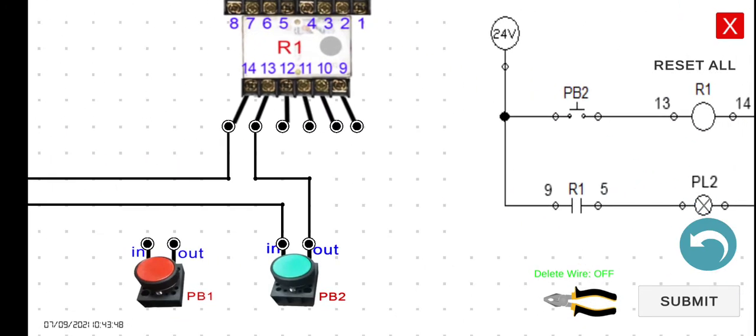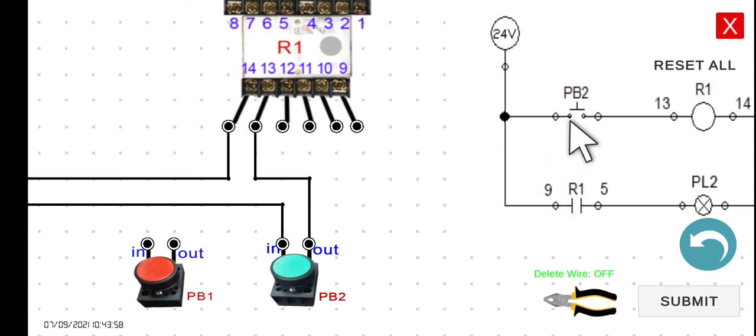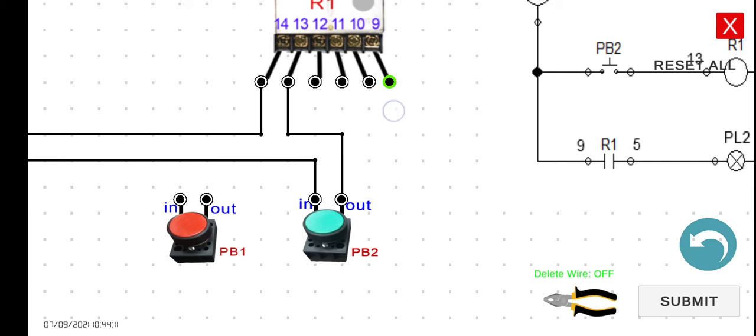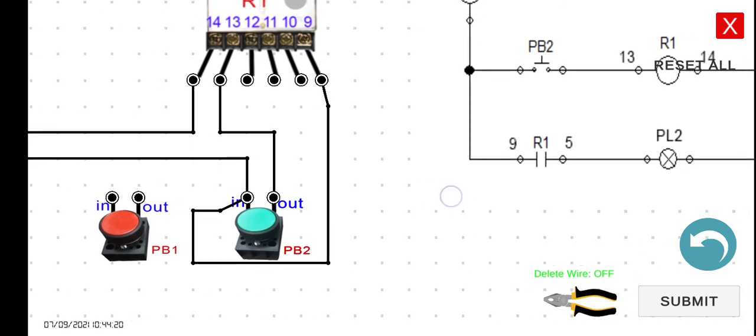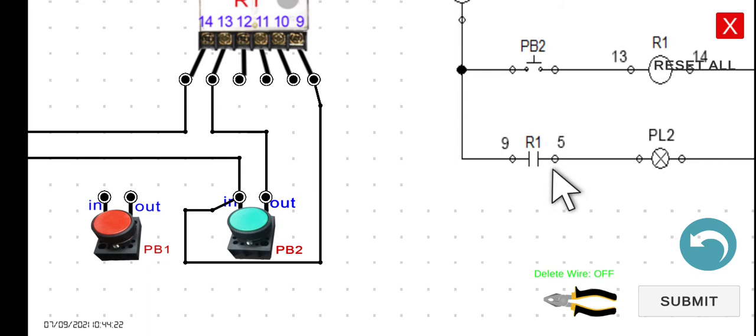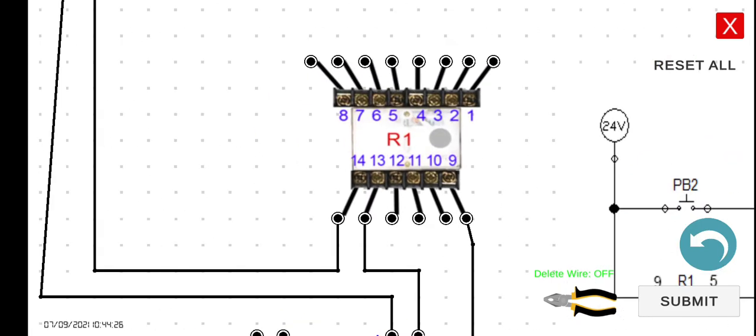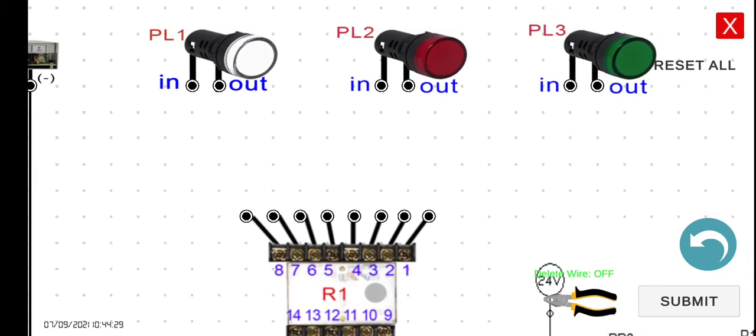So the number 9, we have two options here. We can connect this 9 to the power supply, which is the 24 volts, or we can connect it to the input of the PB2. But I think in this particular case, it would be easier for us to connect it directly to the input of the PB2. So 9, then input of the PB2. And then next is the 5, the 5 to the input of the PL2. So PB2 is here, and then 5 is here.